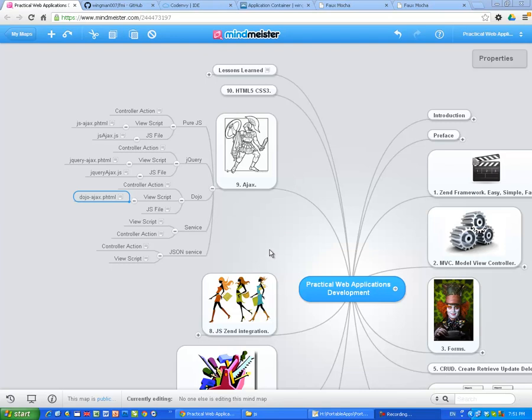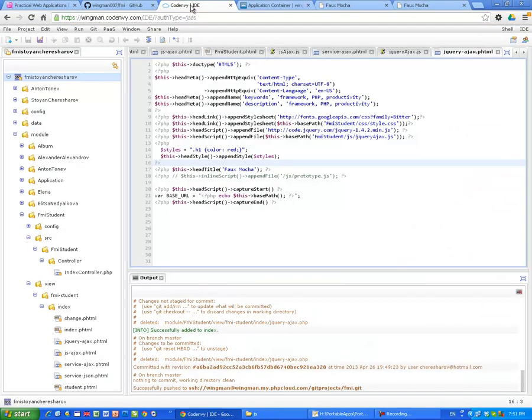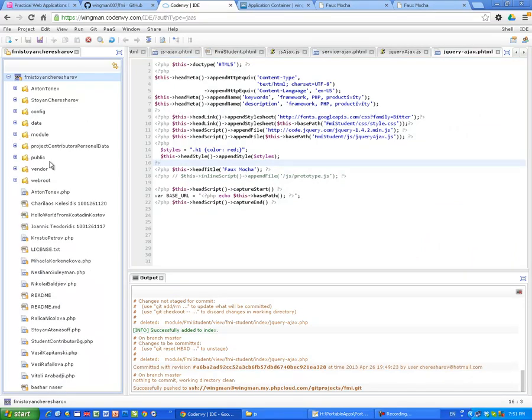Okay folks, so finally I'm going to show you how to do the exact same thing, but this time with Dojo. So, our pattern, our steps, step number one, let's create an action in the controller.